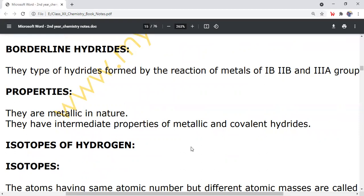In today's lecture, we discussed inter-chemistry chapter number 2: binary compounds of hydrogen. In the next lecture, we will discuss isotopes of hydrogen. Please like, subscribe, and share with your friends. See you in the next lecture.